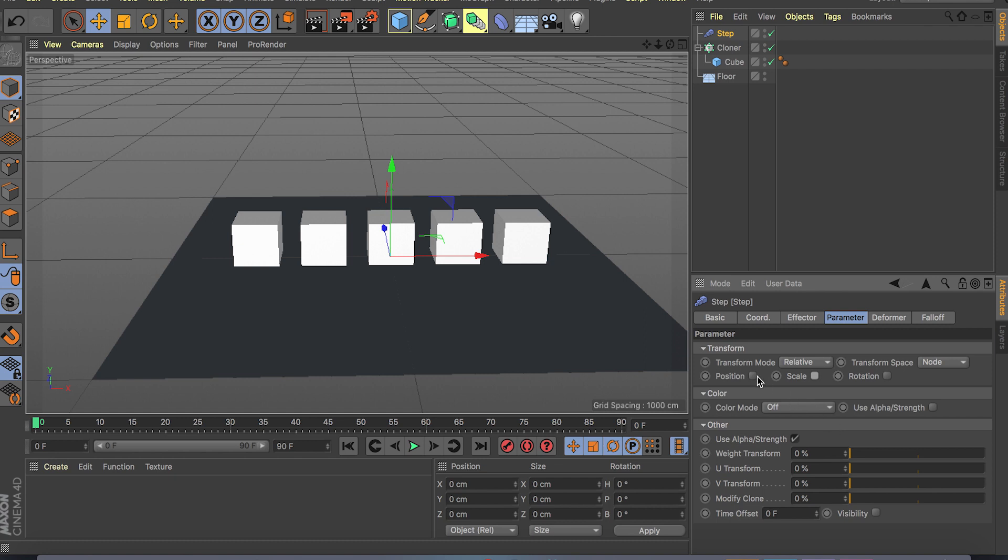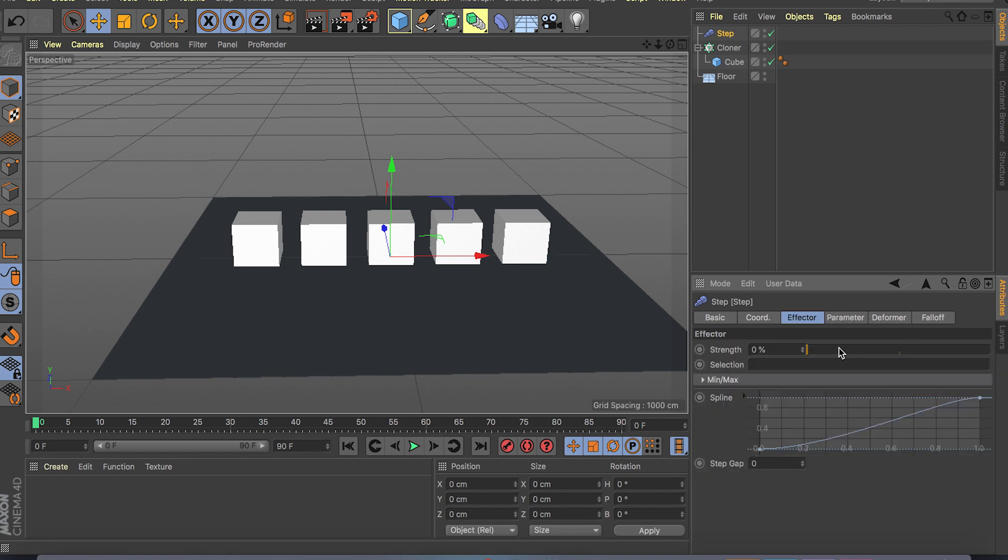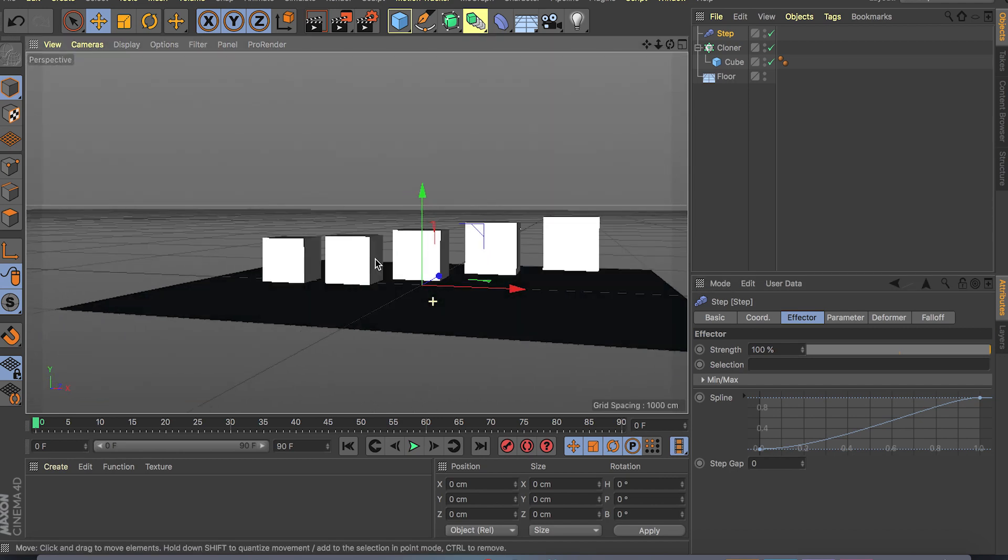If you go to our parameters, right now only this scale is selected as you can see, but we can always do position, scale, rotation and so on. So in this case let's do position and change the position to 100. And go back to effector and turn on the strength to 100%.